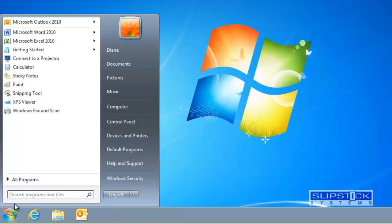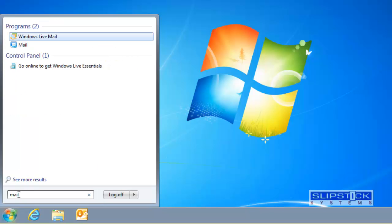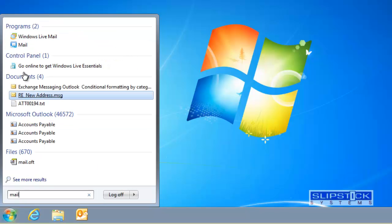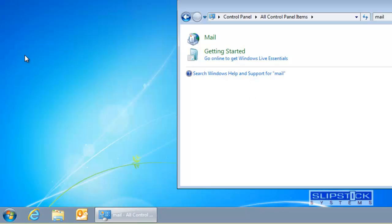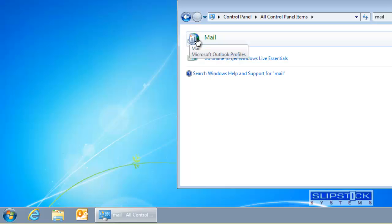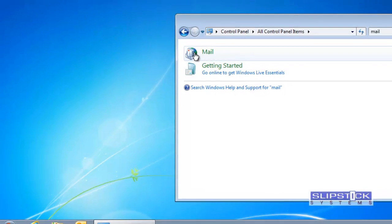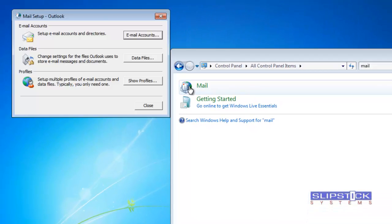First we need to open the mail applet. In the start menu search field we're going to type mail. It hasn't come up so we're going to click control panel and then double click on mail.